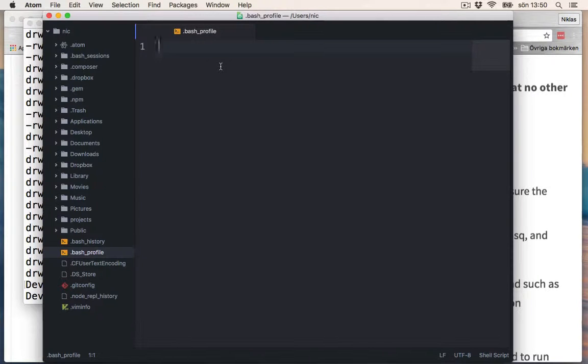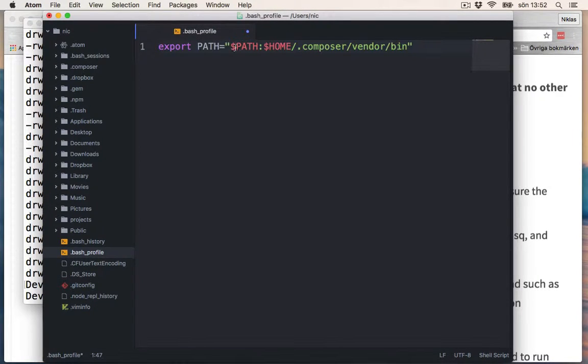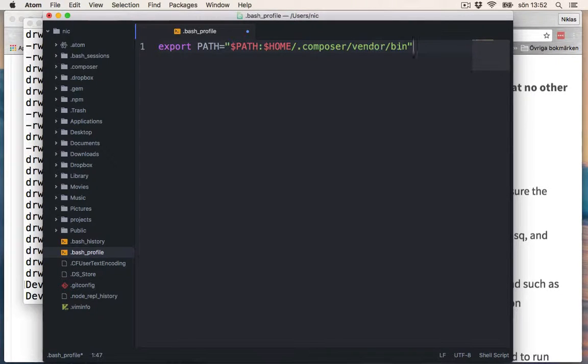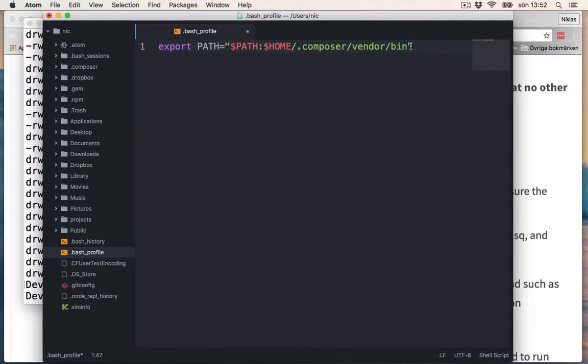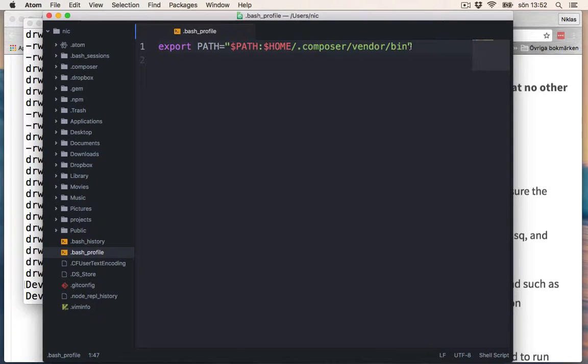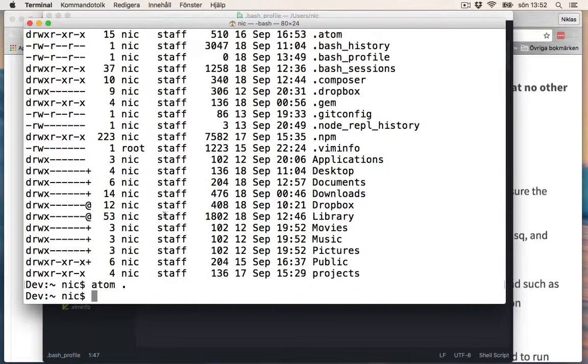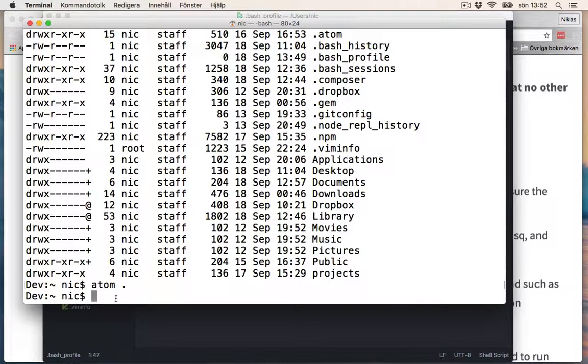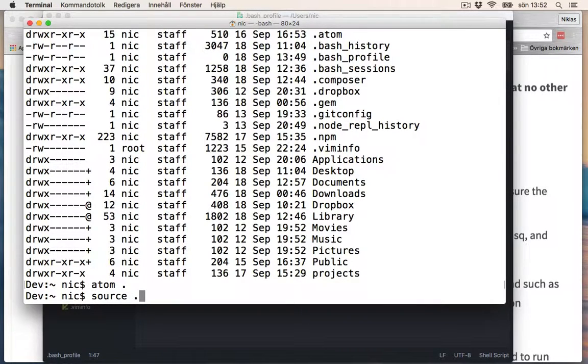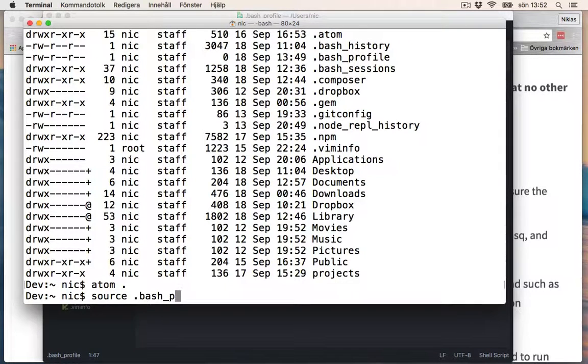The thing you should write here is export PATH and the path to the vendor/bin. We save this file. What we need to do now is to go and source this, and the file is called bash_profile.